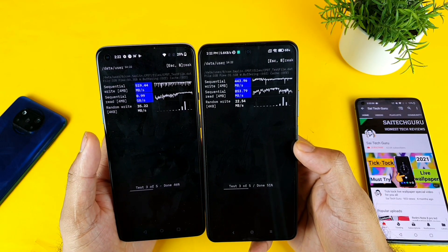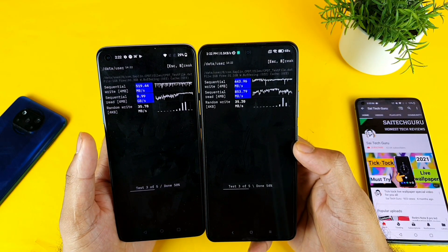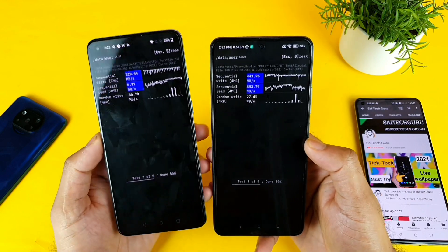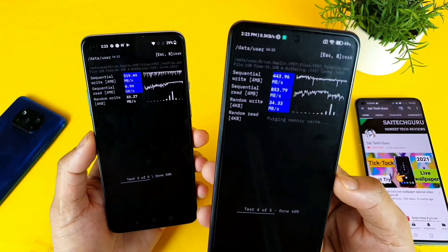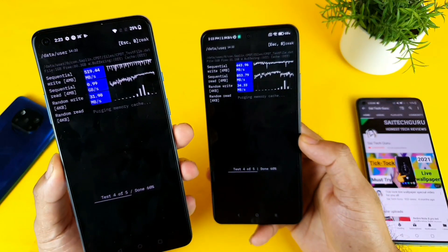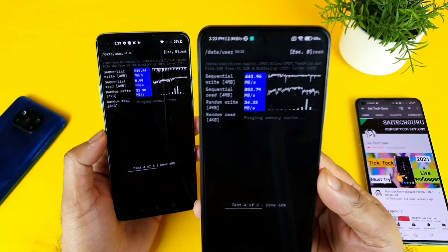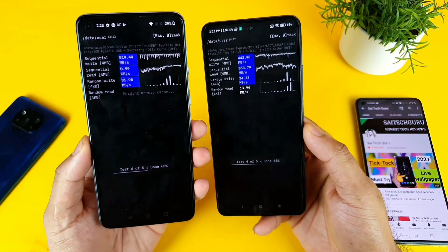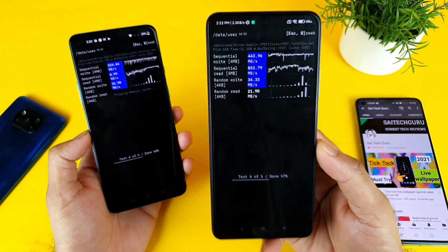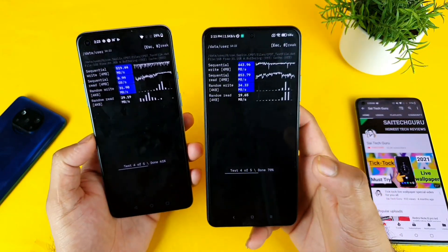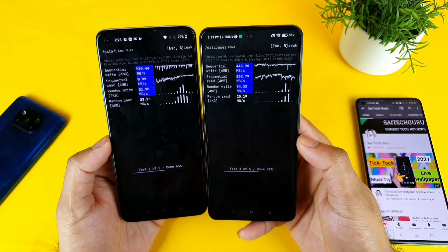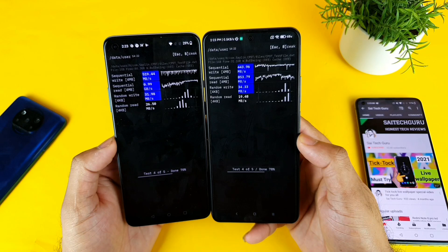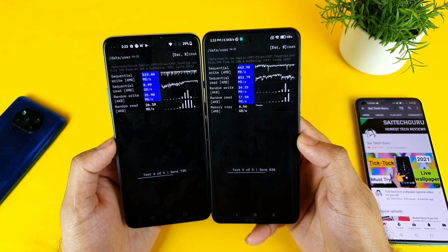As you can see, the specific scores are 519 versus 443, and 1 GB versus 853 MB, and 31 MB versus 34 MB. You can clearly see the difference between both phones.